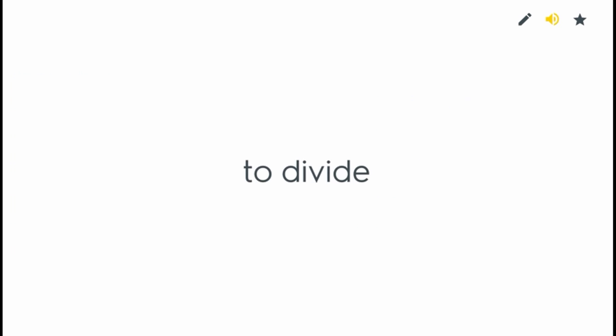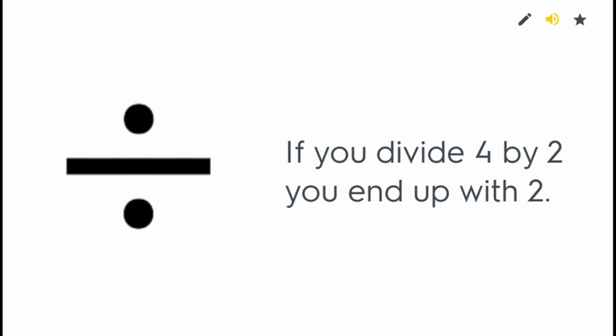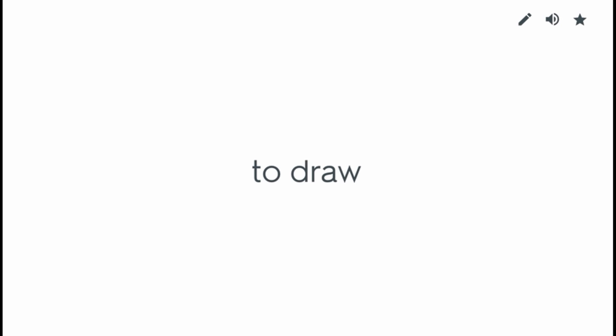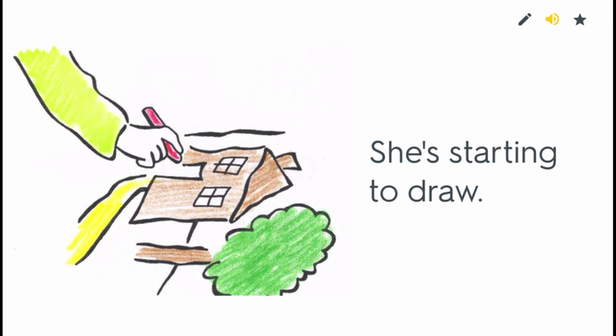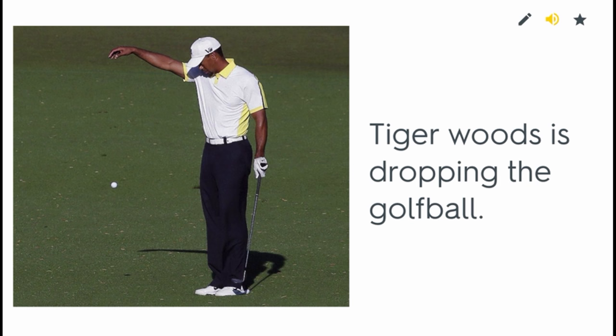To divide. If you divide four by two you end up with two. To draw. She's starting to draw. To drop. Tiger Woods is dropping the golf ball.